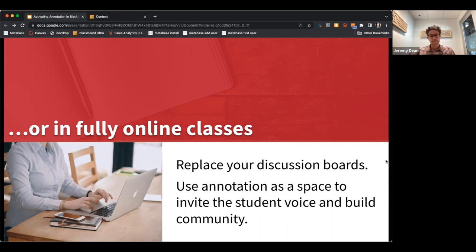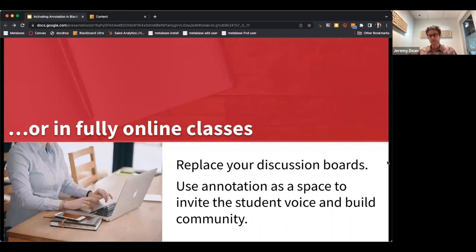It's a lot better than discussion forums, where the discussion isn't quite as circular or authentic. Hypothesis is a way to recreate that kind of authentic conversation and authentic community even in a fully online space.